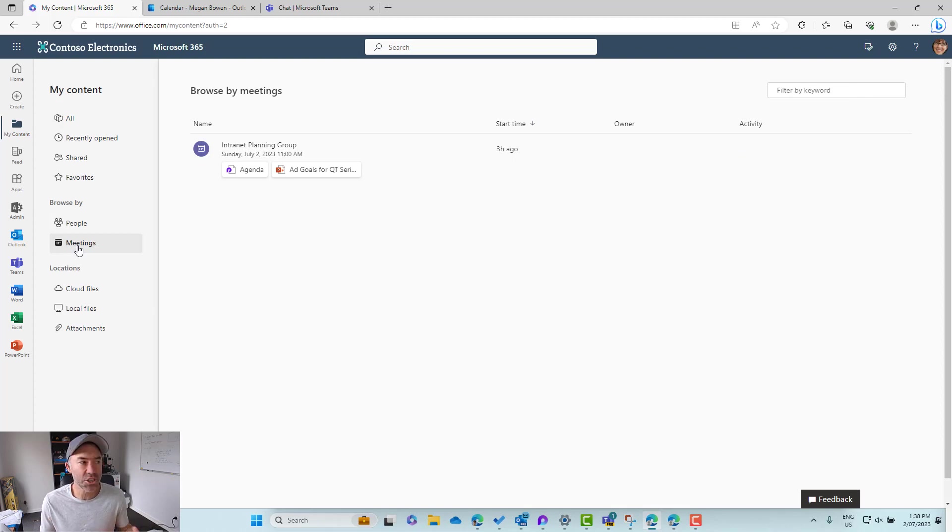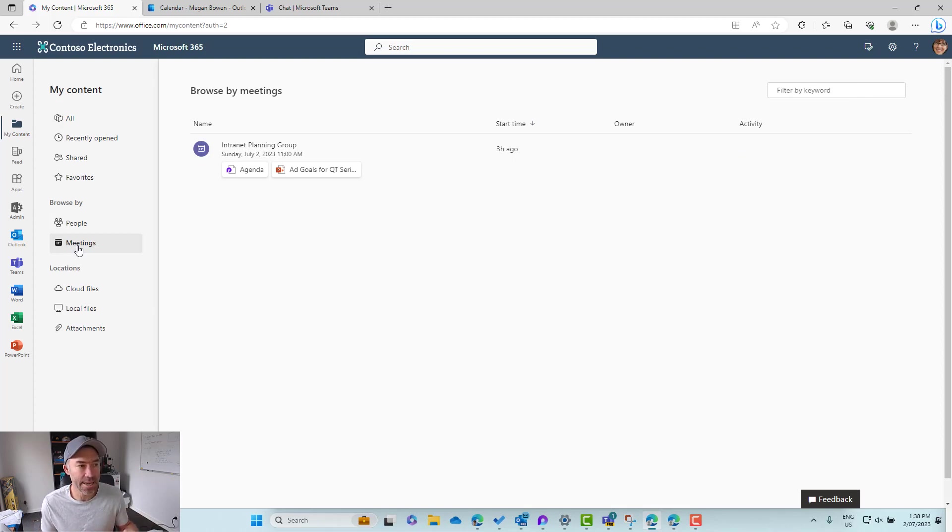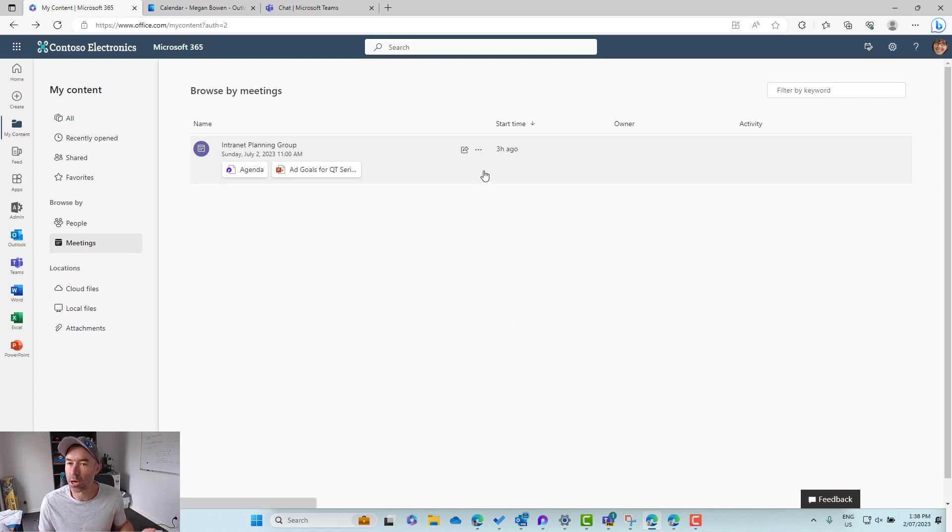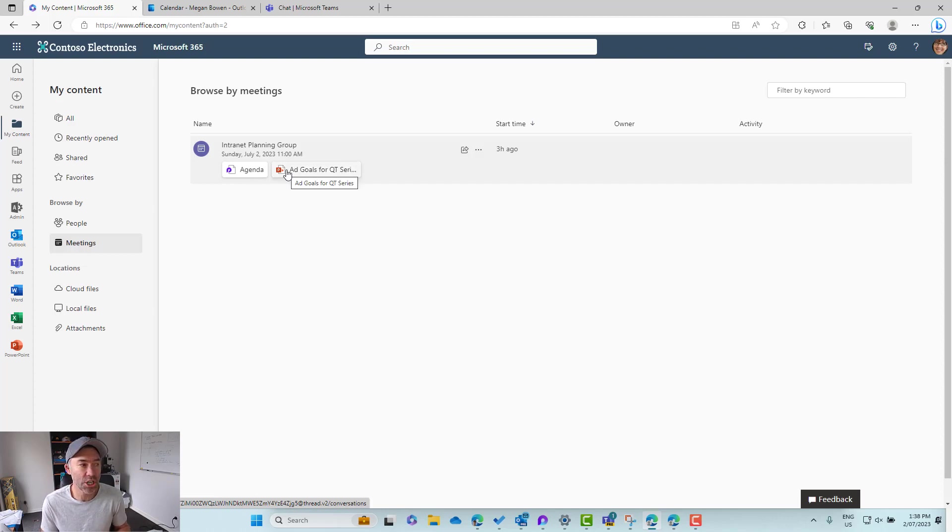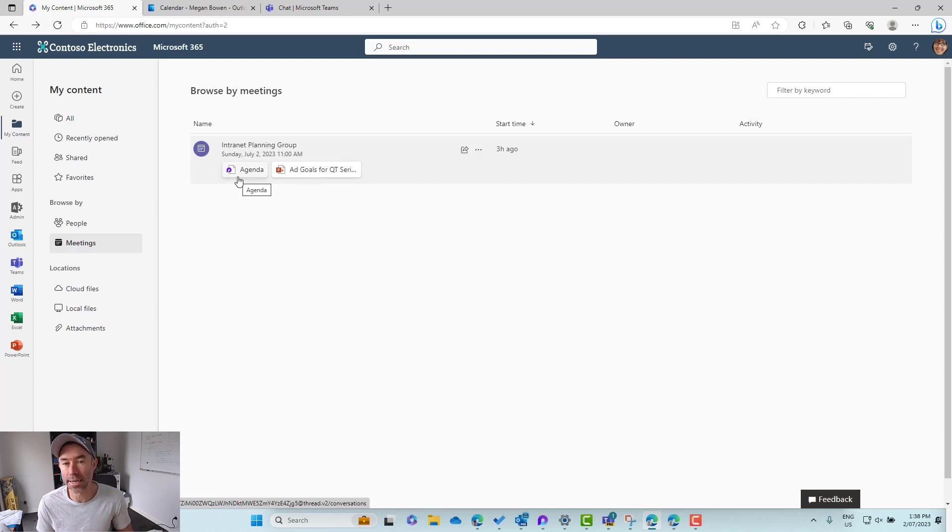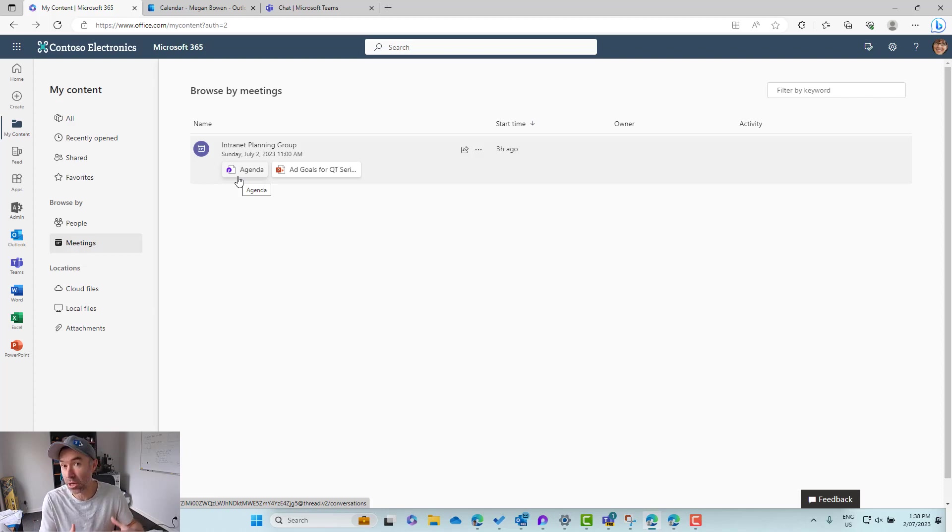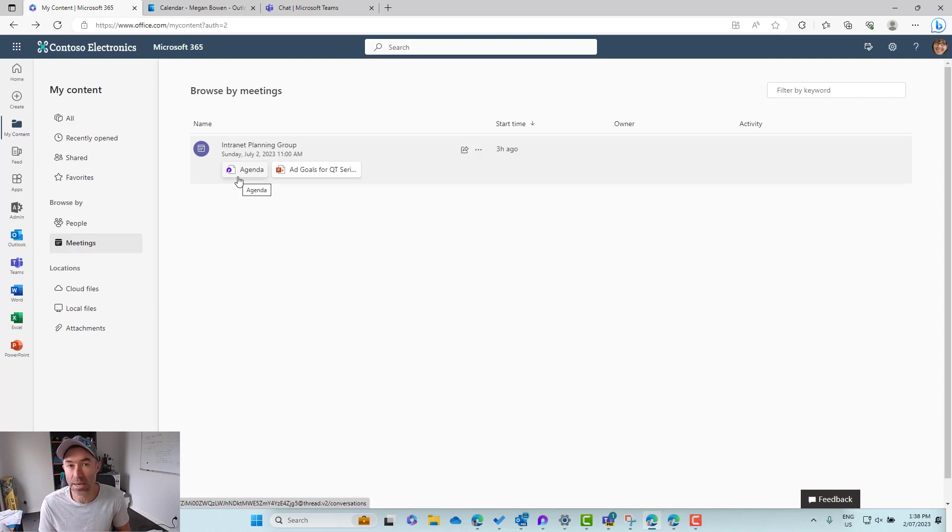This is specifically scoped to the context of meetings and you can see here that there was a meeting that was held three hours ago and here is the content that was shared in that meeting. There was a PowerPoint presentation shared and there was also some meeting notes taken in the loop component of that particular meeting.